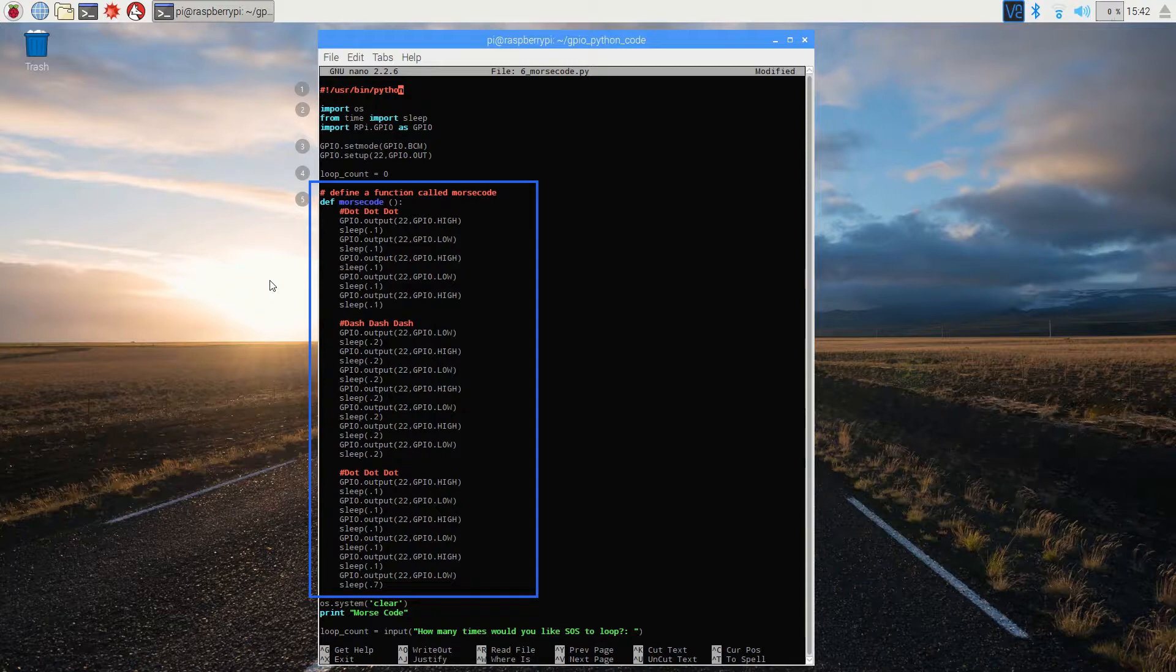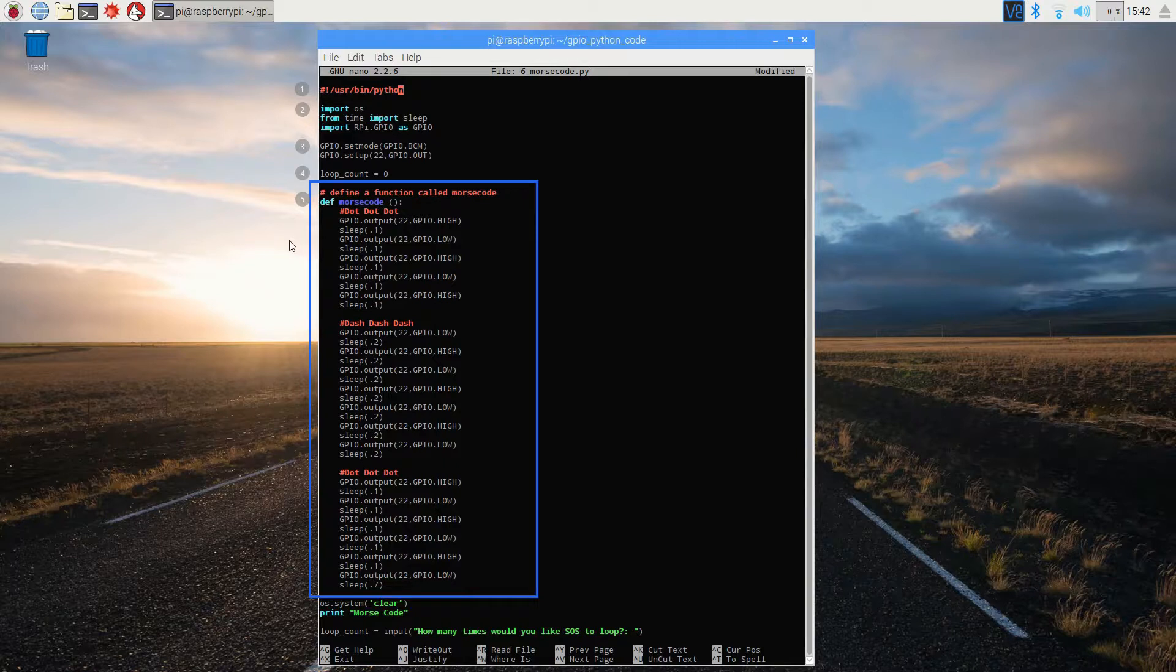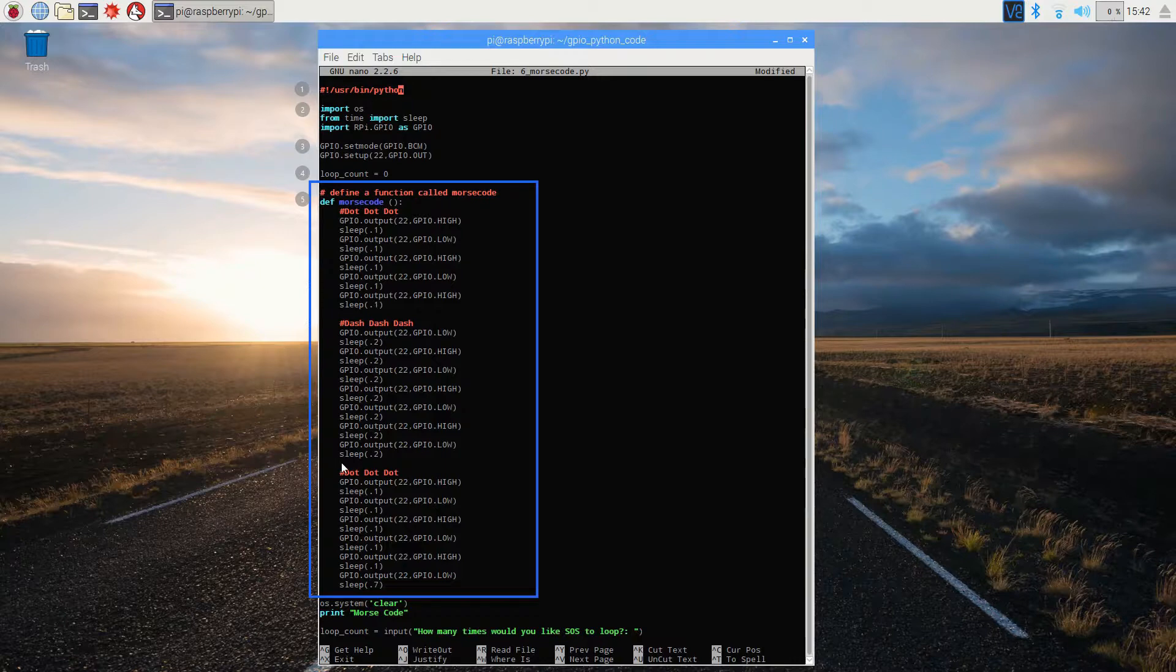Our function includes a series of high, low, and sleep commands to create sounds that are going to be three quick dots, three long dashes, and then three quick dots again down at the bottom.